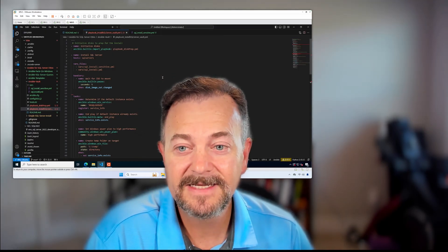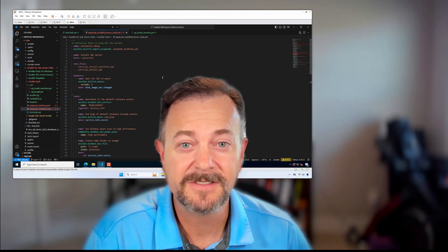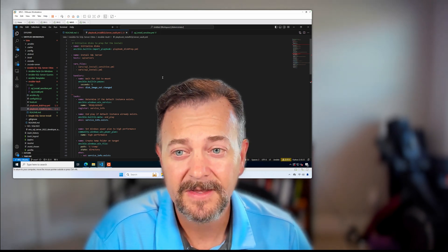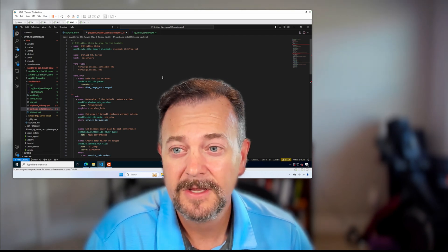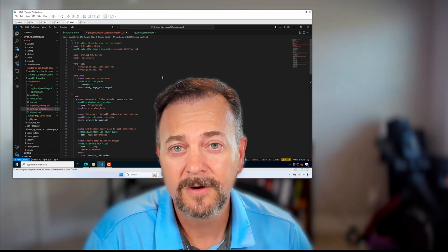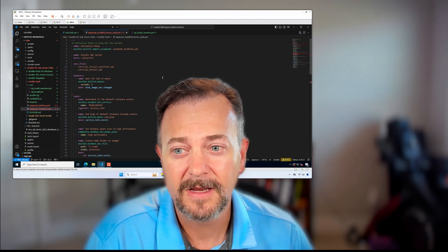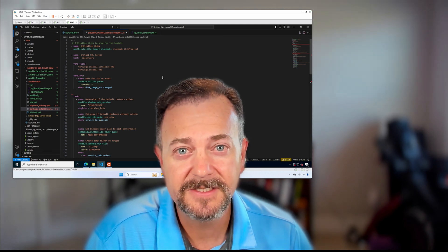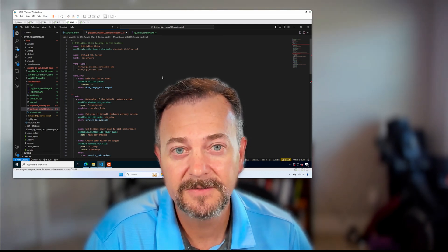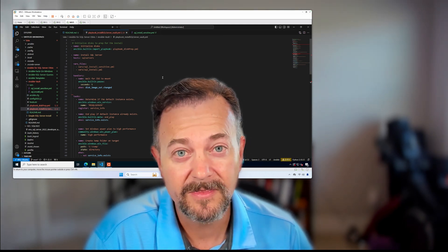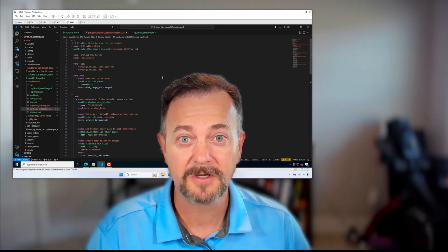Are you storing plain text passwords inside of your Ansible VAR files? We're going to look at Ansible Vault and how you can use it to encrypt those passwords and use it with the Ansible Playbook commands.